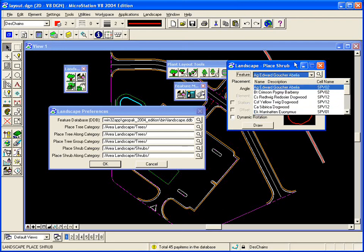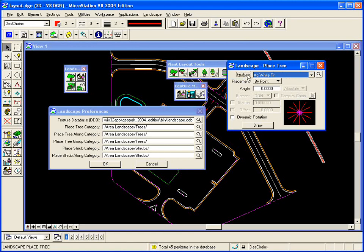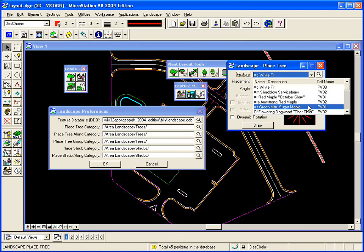Likewise, if I press the place tree tool, it brings up a different category from that landscape DDB file, and lists all the trees that I have available with this particular tool.